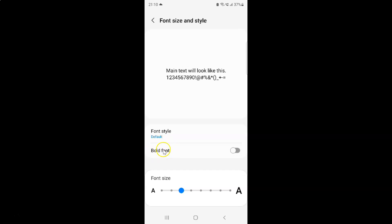On this screen you can see we have the Bold Font option. Currently it's disabled — you can see the toggle button is disabled next to it.